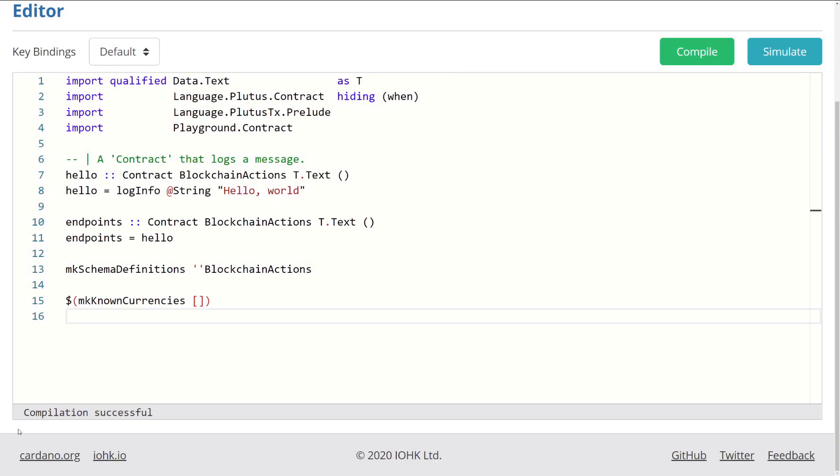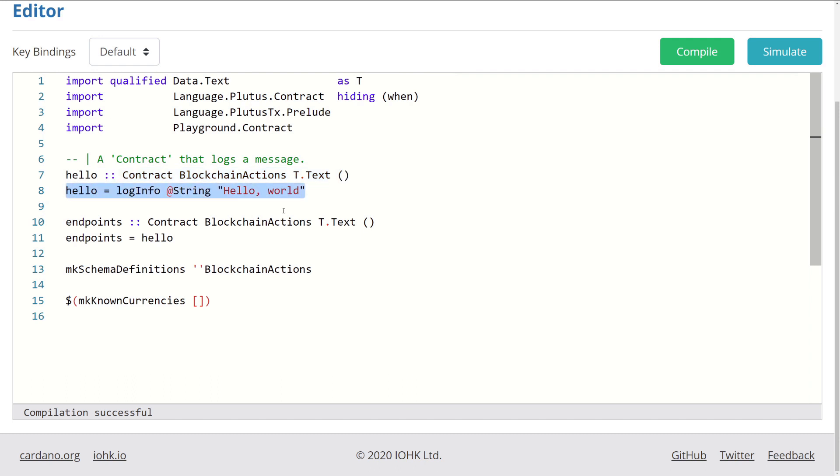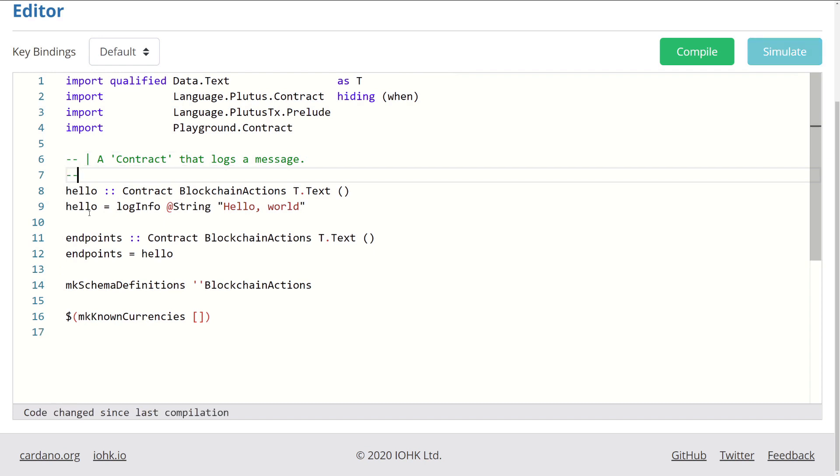Now, taking everything we've learned already, let's go back and look at our code. So the first thing we have to understand is what this funky hello colon colon syntax is. For those familiar with Haskell, they know that this is basically just a function. So the first line is the function definition, and then the second line is the function implementation. If we were to translate this code into something we understand like Java, it would look something like this. We have public, and our return type is a contract object with the three parameters: blockchain actions, T.Text, and void. And we call the function hello.